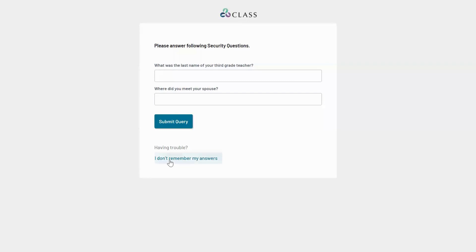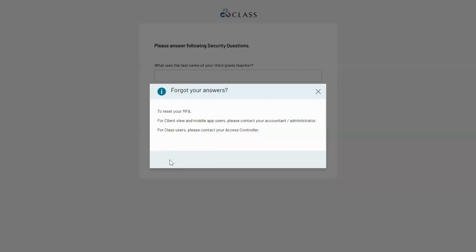If you forget the answers to the security questions, you can reach out to someone to help you reset MFA. If you are a Client View or mobile app user, you can contact the person who administers your entity on Class, and for all other roles you can contact your access controller.